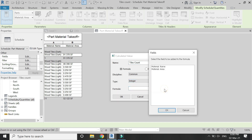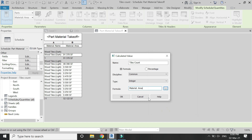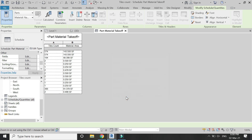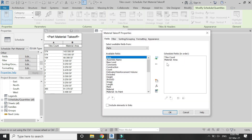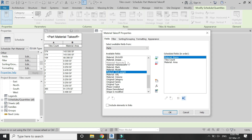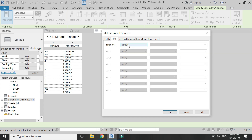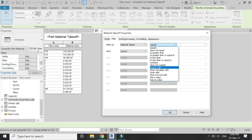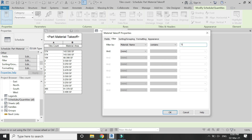Name a new field 'Tiles Count', select Integer as the type, and add the formula: Material Area divided by 0.25, since 0.25 is the square footage of a single tile. Now we have the tiles count. However, the table layout has been disrupted, so open the Fields dialog box, re-add Material Name, and move it upward so it appears first in the table.